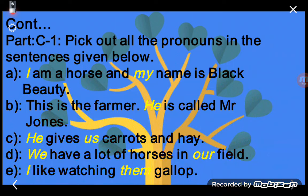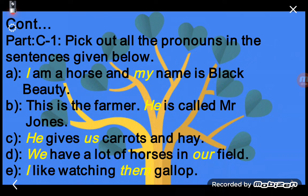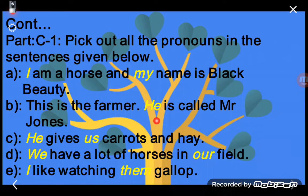In this activity you have to underline all the pronouns. Sentence A: 'I am a horse and my name is Black Beauty.' Here 'I' and 'my' are both pronouns, so underline both. Sentence B: 'This is the farmer; he is called Mr. Johns.' Here 'he' is the pronoun, so underline 'he.'